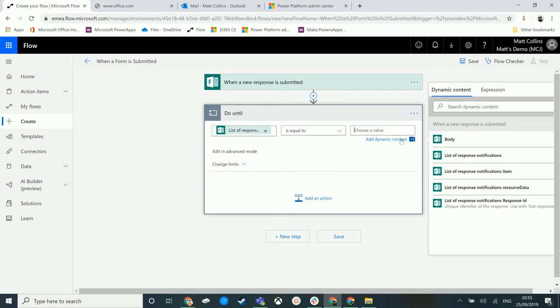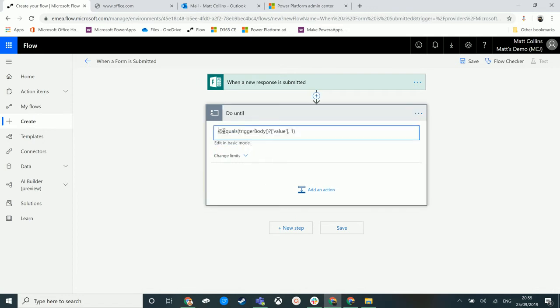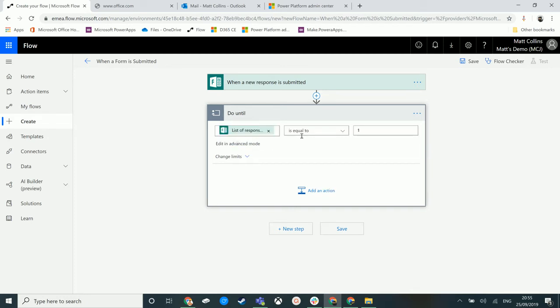We can change into advanced mode, which actually gives you more of a query-like language. This query builder is kind of helpful. So what this will do is